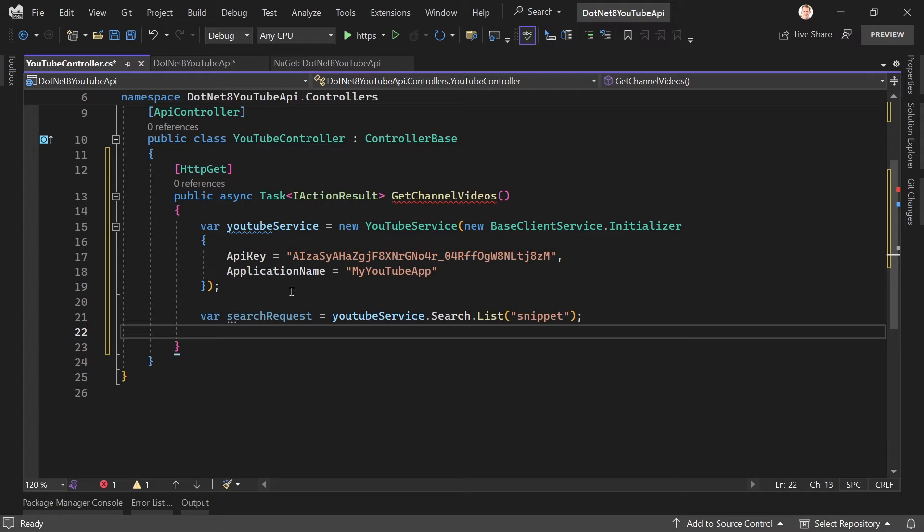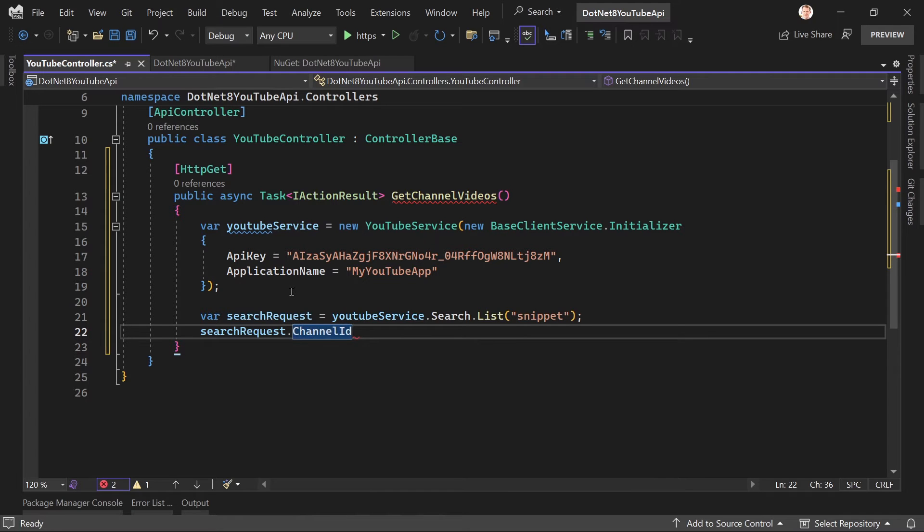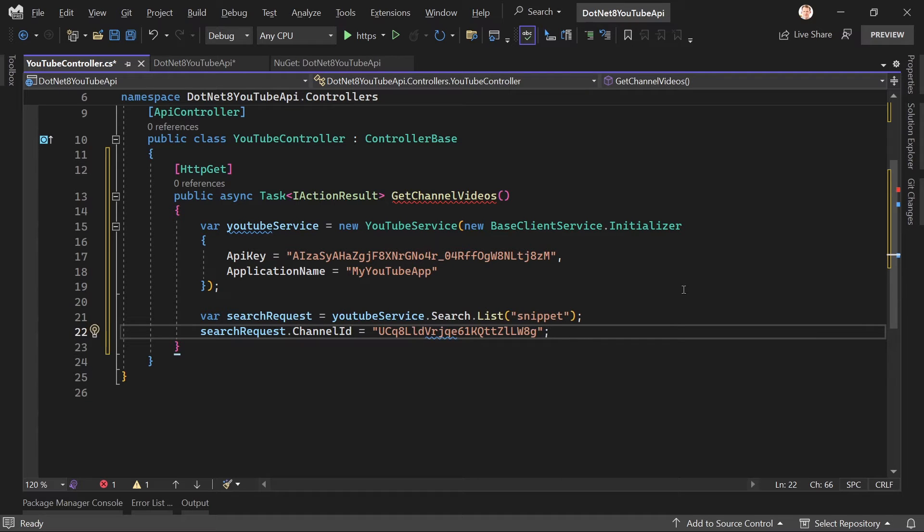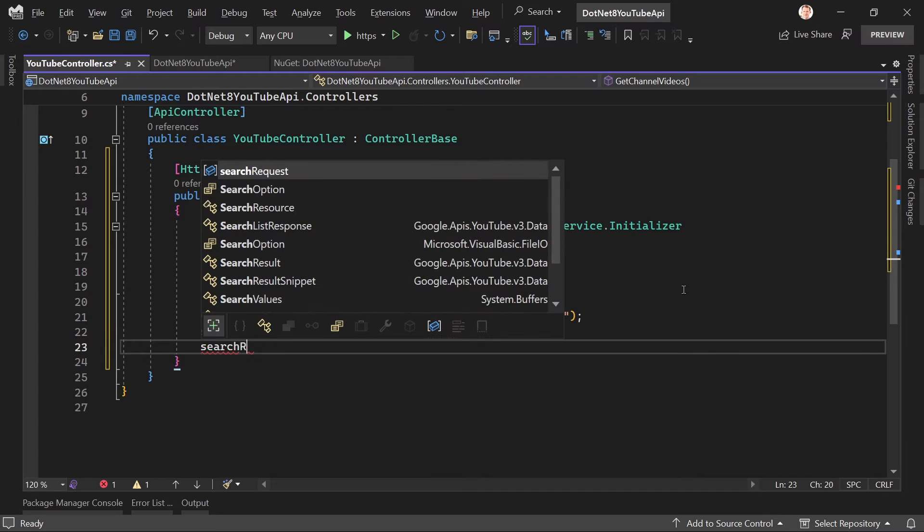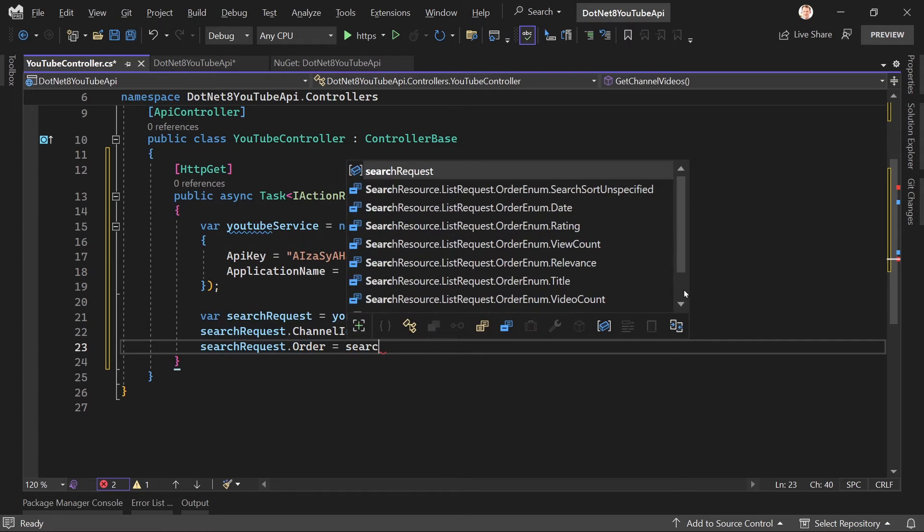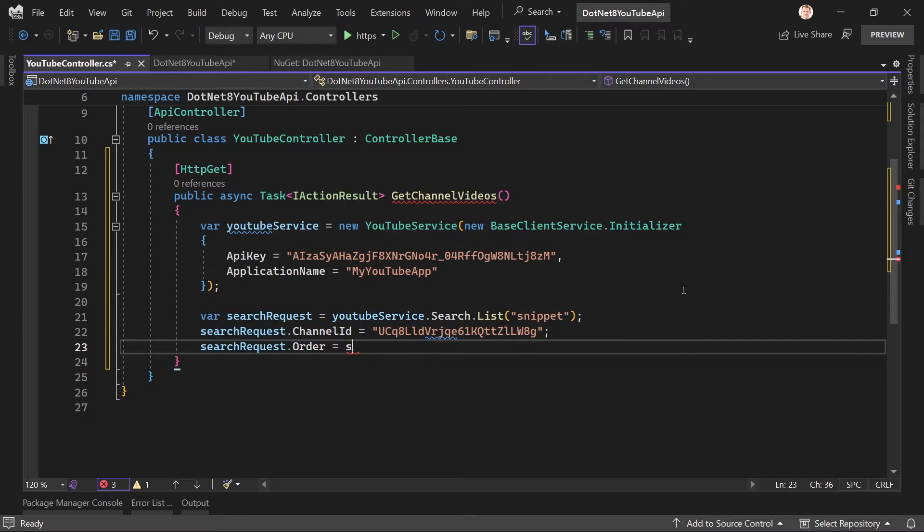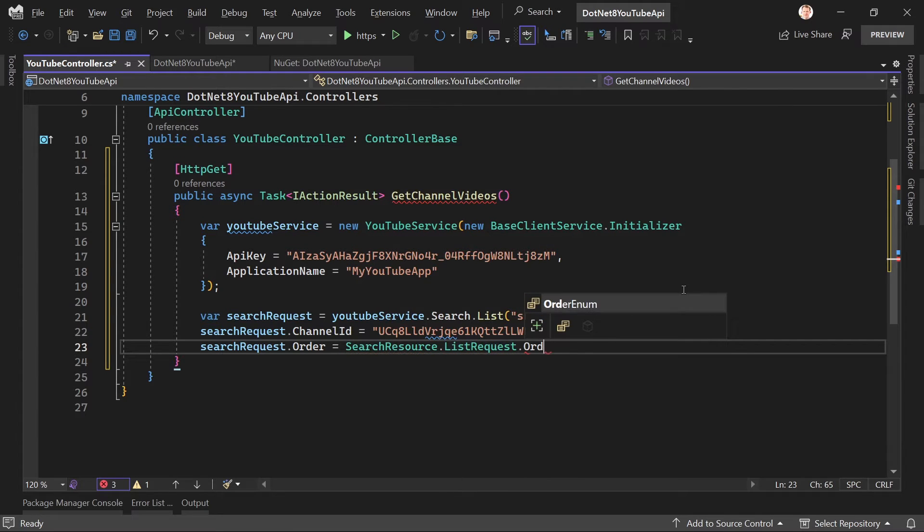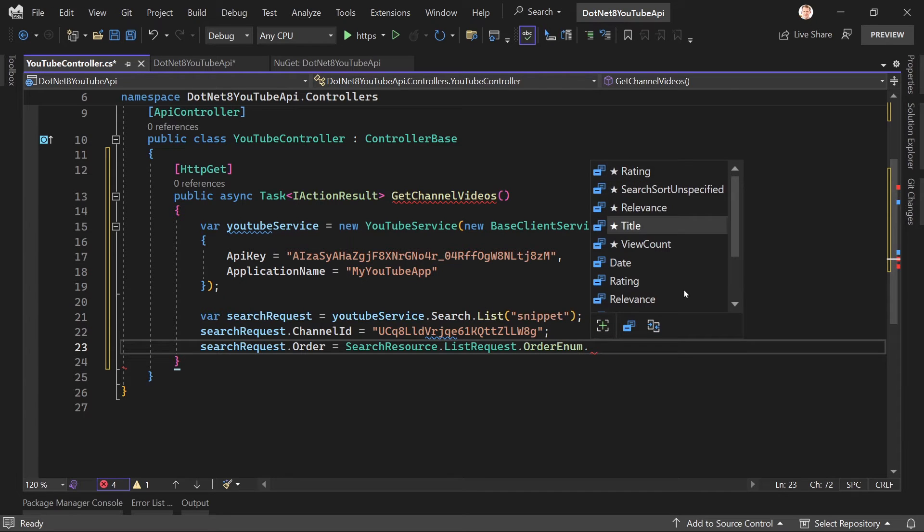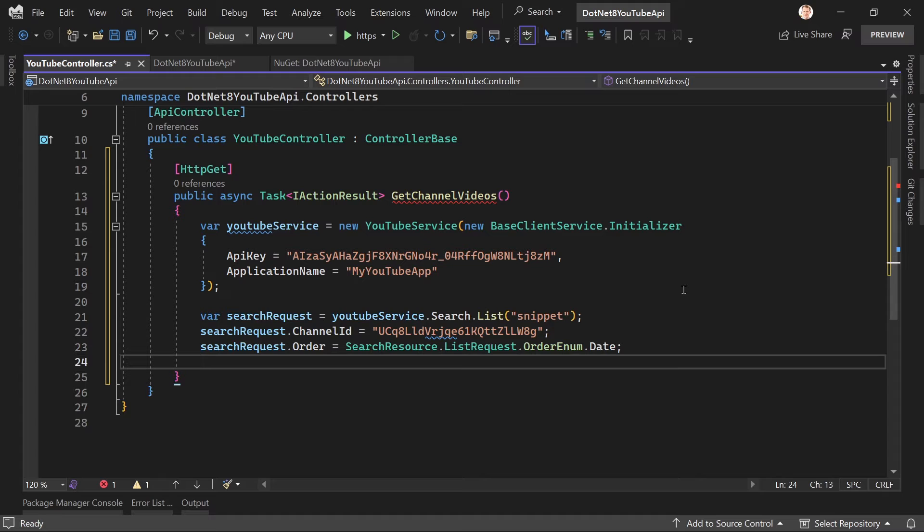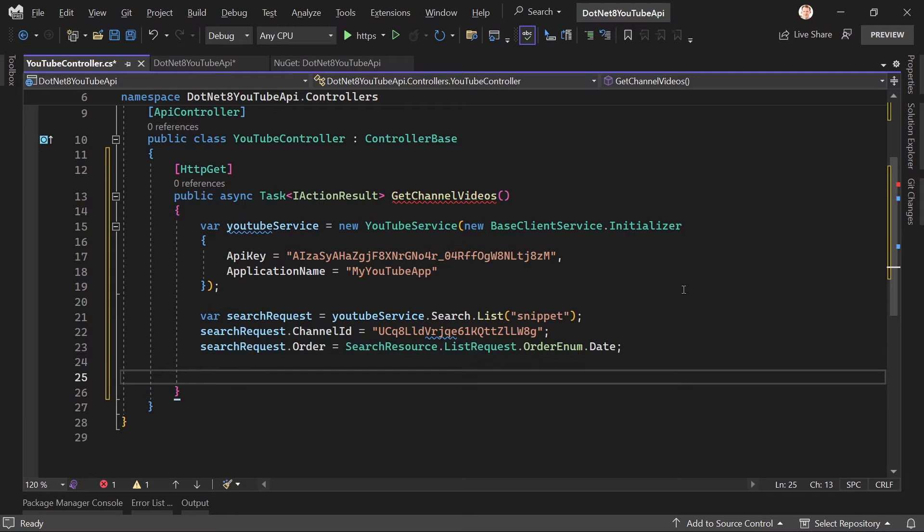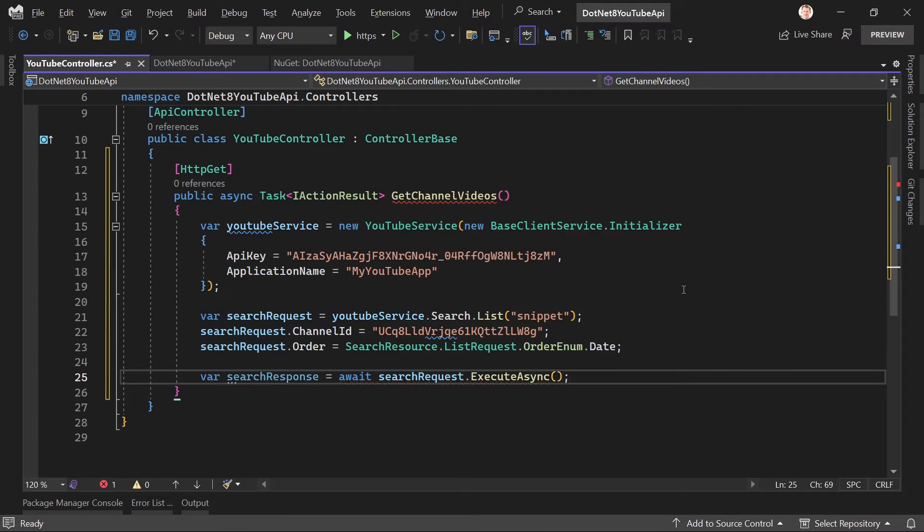But this search request should really get some more parameters. First thing is, or the next thing is, the channel ID. So now we just set all the request parameters that are interesting for us. So here now my channel ID. Then let's say we already want to order that stuff. So searchRequest.Order, and then SearchResource.ListRequest.OrderEnum.Date. All right, you've seen it here—there are other options like the view count, title, rating, and so on, but I'm interested in the date here. And for now, let's just leave it at that.